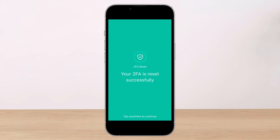In the event that you lost access to your authenticator app or your verified email, you will need a photo of yourself holding a piece of paper with your first name, last name, and today's date and year. You may also be asked to provide additional authentication information by contacting the customer support team. That's all it takes to reset your 2FA on the crypto.com app.